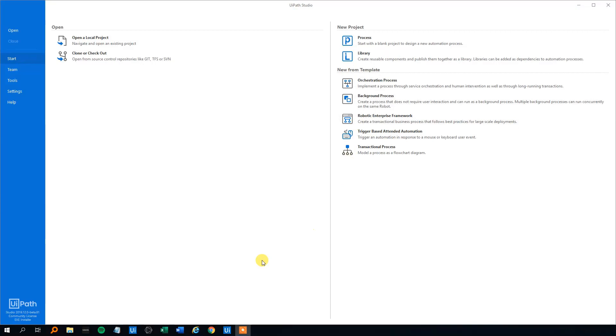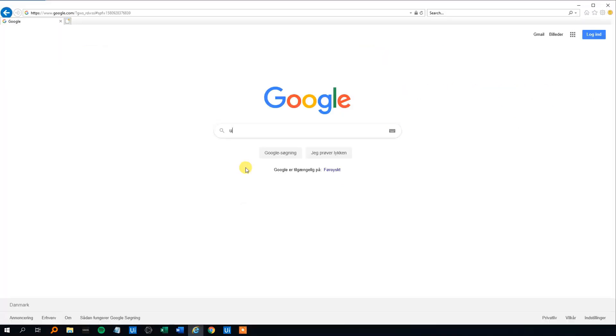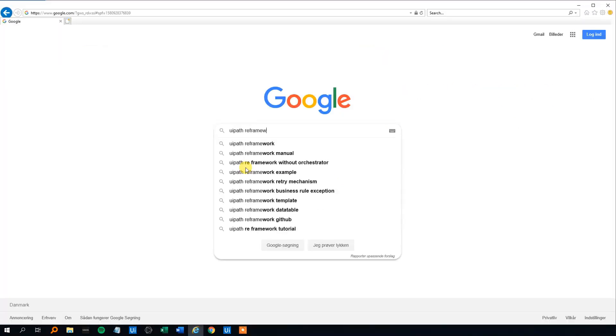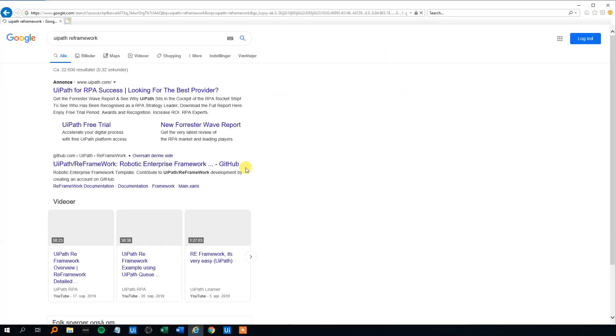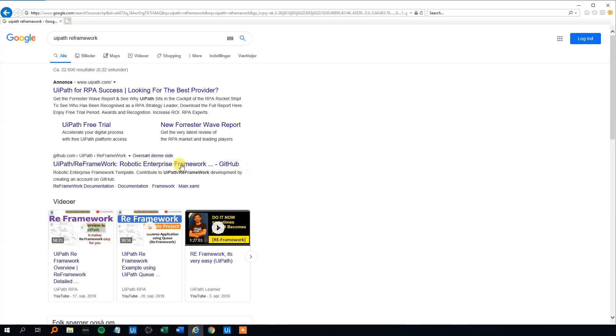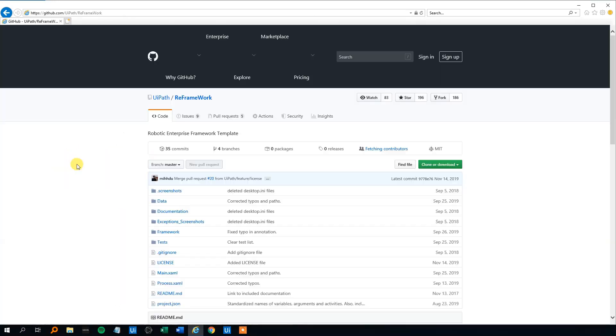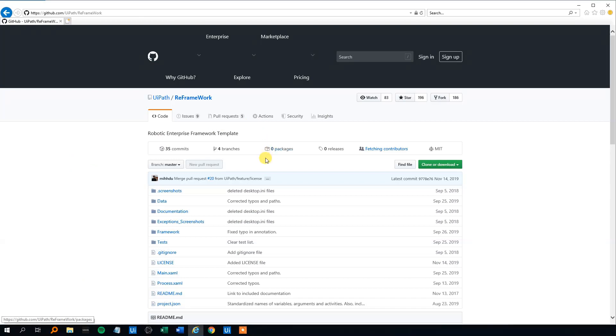First we will head to Google. We will search for UiPath ReFramework like this and then we will choose the link with the GitHub UiPath. That's the official UiPath GitHub. We can see the files for the ReFramework are here.